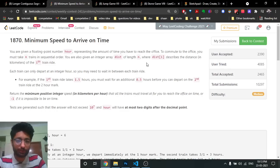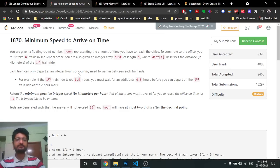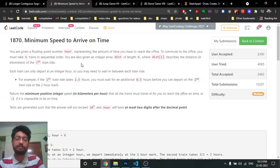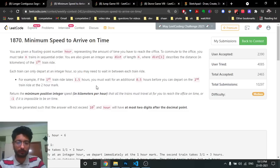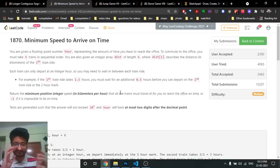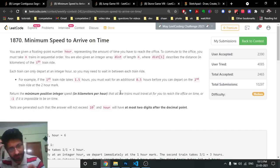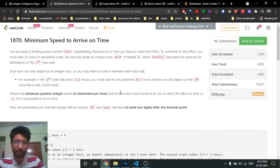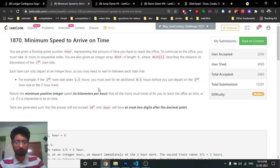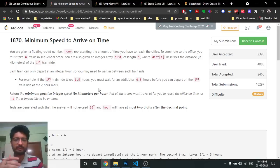Hello friends, today in this video we're going to discuss the second problem from the latest LeetCode weekly contest 242, named 'Minimum Speed to Arrive on Time'. Let's discuss the problem first and then think over the approach. The problem is a little bit easy — not too difficult — but if you understand the idea, you can easily code it.